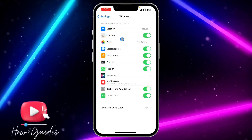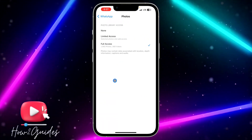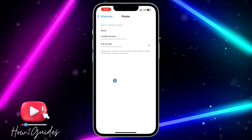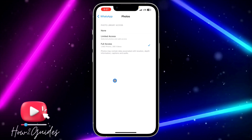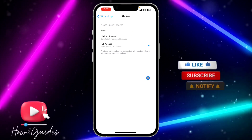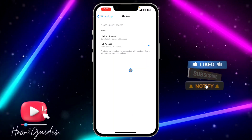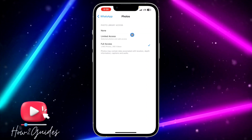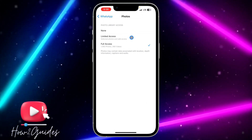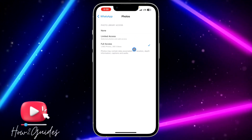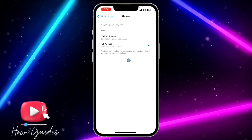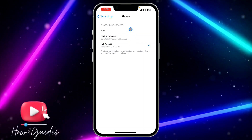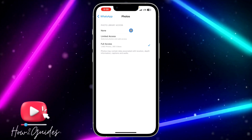Once you've found the app, click on it and you're going to see 'Photos' — click on that and you'll see three options. If you're using iOS 16 or below, the names will be slightly different: the first option is 'None', the second is 'Allow Access to Selected Photos', and the third is 'Allow Access to All Photos'. If you don't want the app to have access to your photos at all, just set it to 'None'.